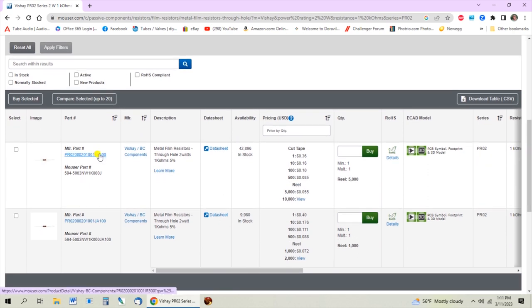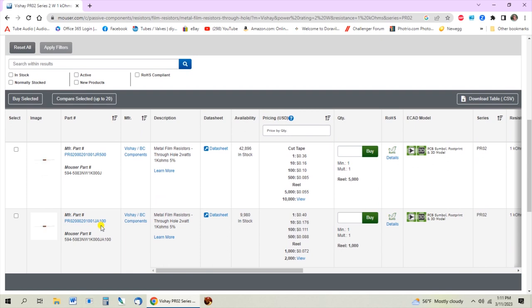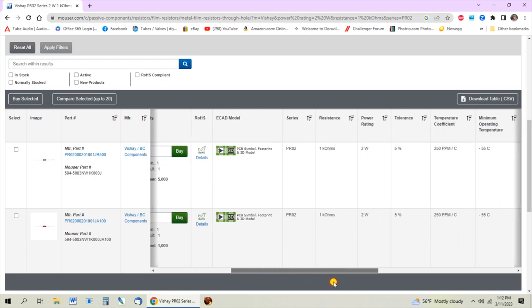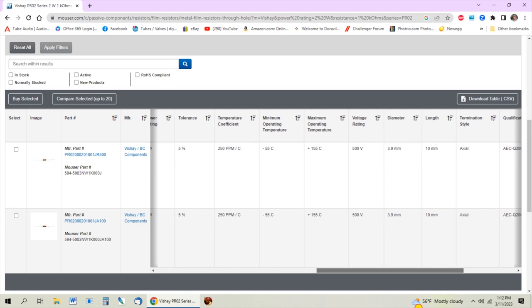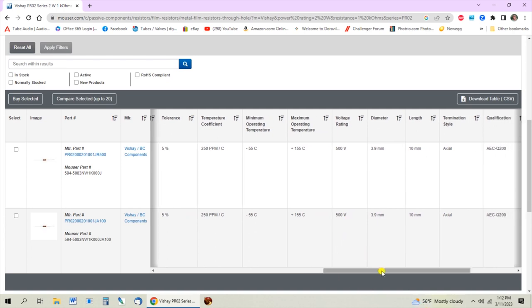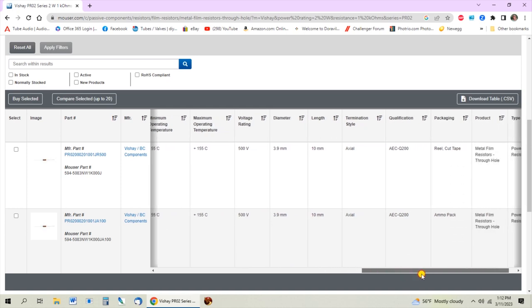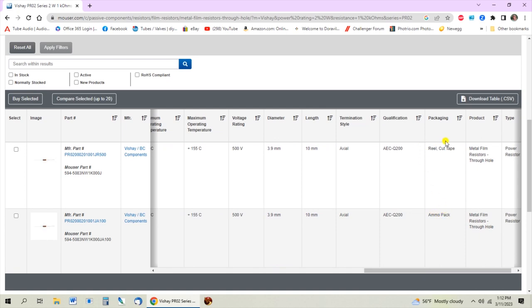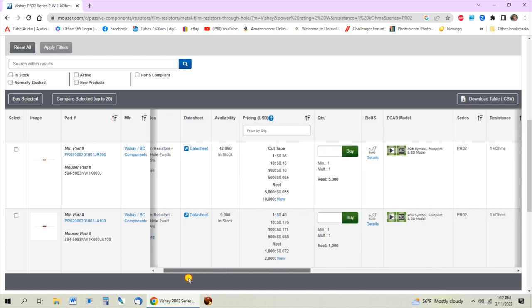Now you've only got two choices: the JR500 and the JA100. They're both 2 watt, 1k, 5%. This one has more of them in stock. Here's the key - it's a cut tape, that's just how they're packaged. If you scroll across, you'll see all the specs are identical: 500 volt rating, same diameter, same length. But you can see this one says ammo pack, cut tape. For our use either one will work - there are machines that automate assembly that need one type or the other.